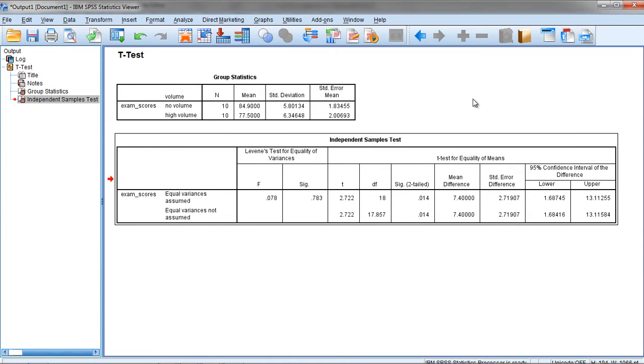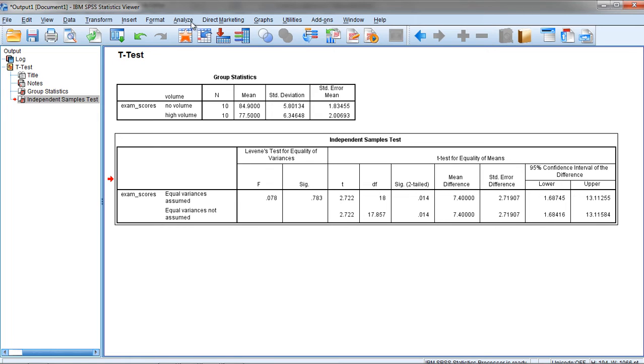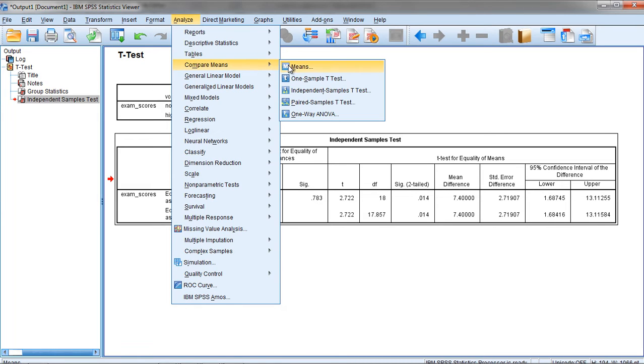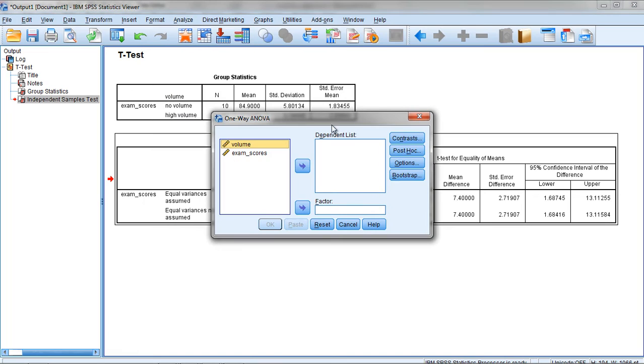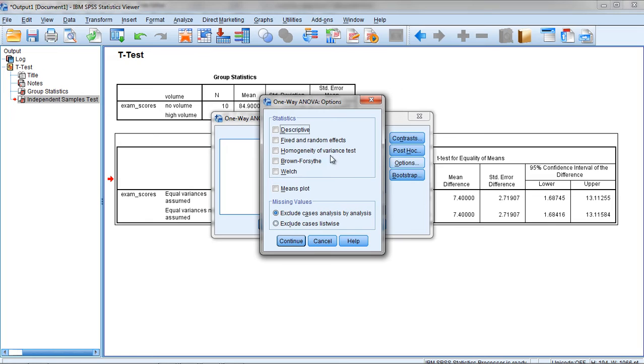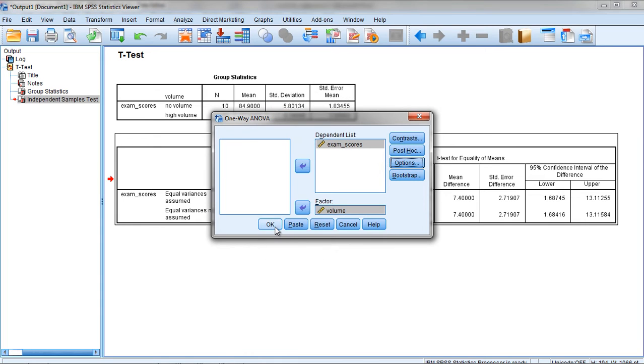You can also access this assumption through the ANOVA procedure. Let's take a quick look at that. Go to Analyze and then Compare Means, and then One-Way ANOVA. Move exam scores to our dependent list, and then Volume to Factor, which is another name for independent variable. Click on Options. Under Statistics select Homogeneity of Variance Test. Click Continue and then OK.